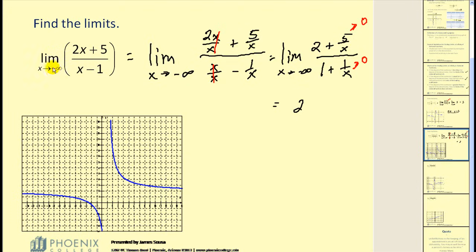Graphically, as we approach negative infinity, moving to the left on the function, the y values approach positive 2, which verifies our limit. The shortcut rule also confirms this: since the degree of the numerator and denominator are both equal to 1, the limit equals the ratio of the leading coefficients, which is 2 over 1, or 2.